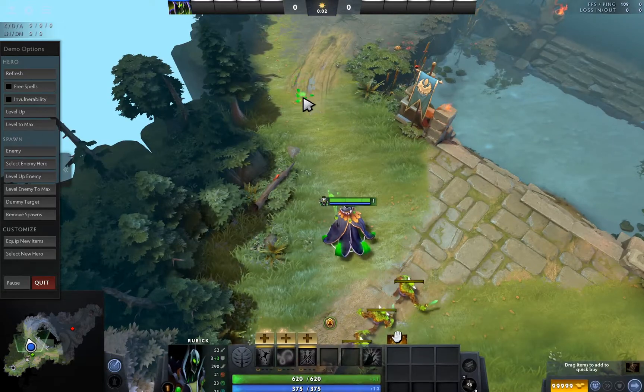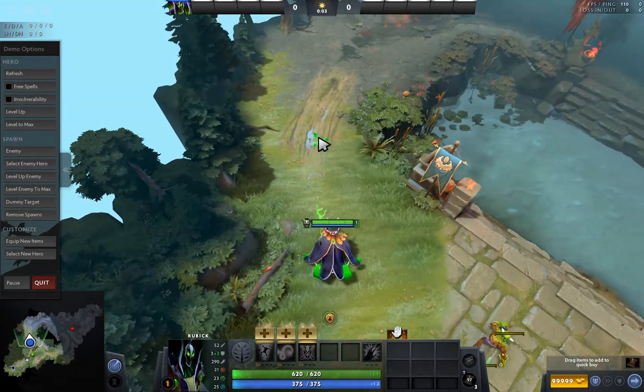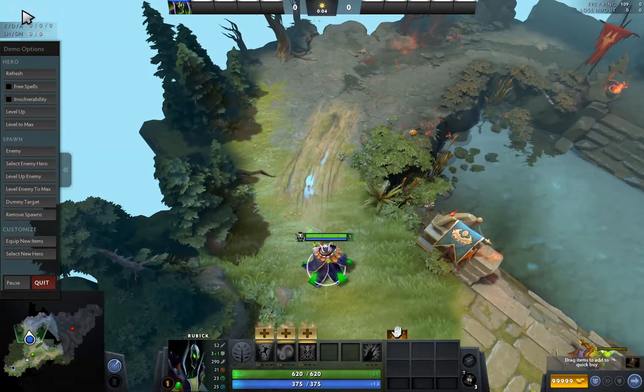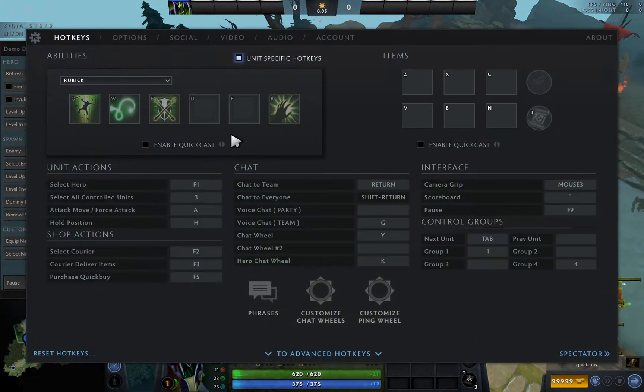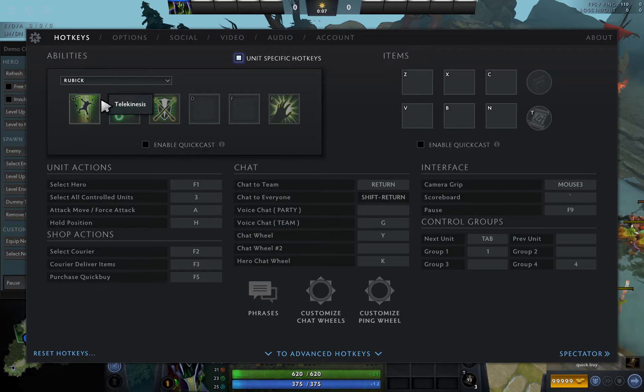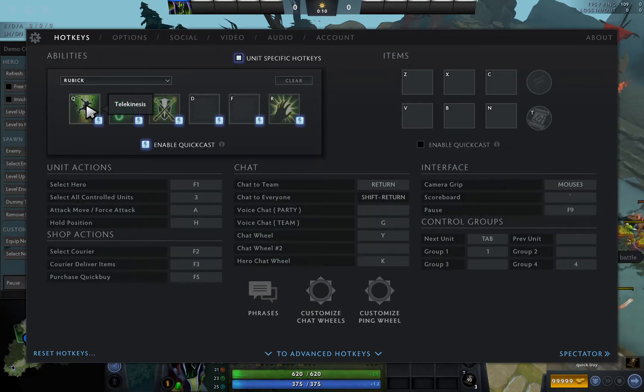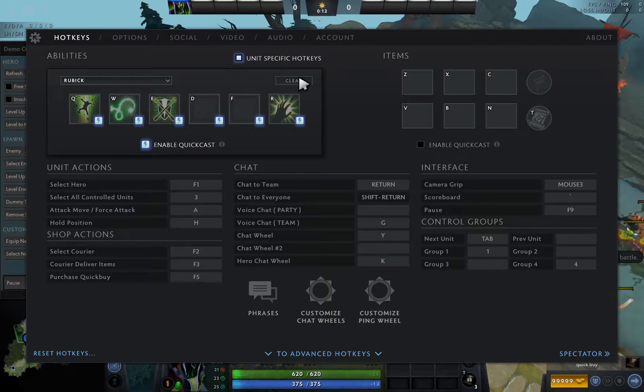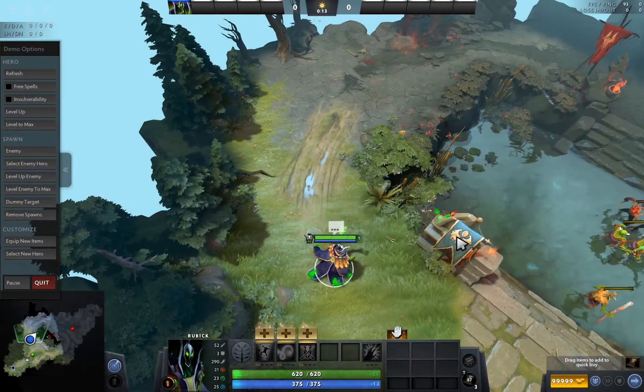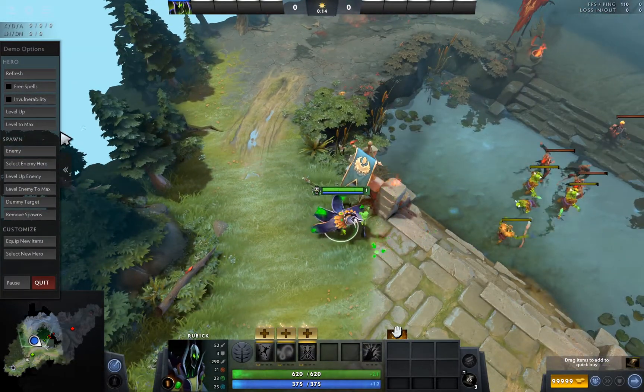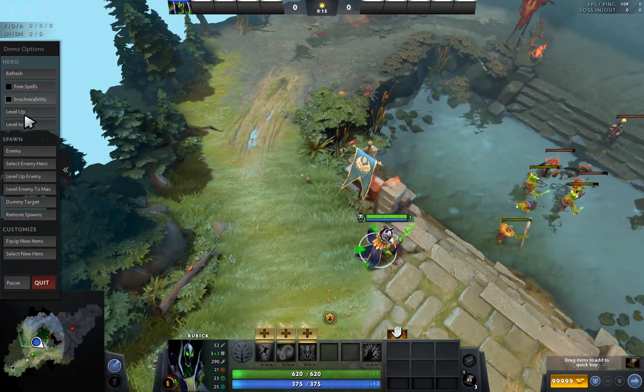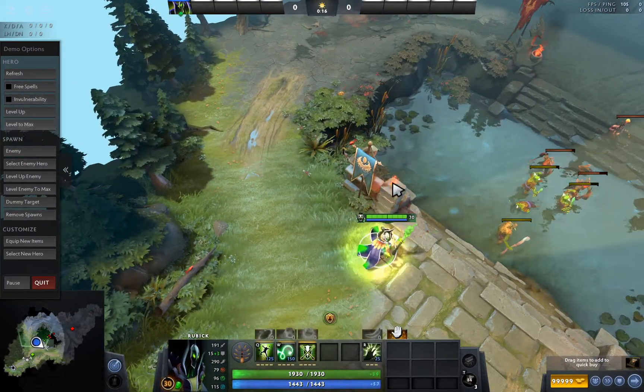I will take Rubick as an example. I will enable the quick cast: U-W-E-R. So this is my quick cast.